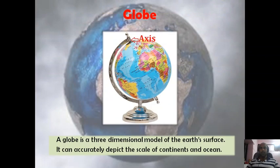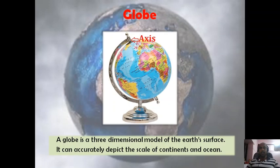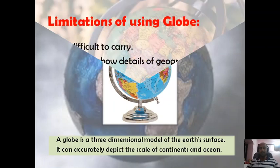What is a globe? A globe is a three-dimensional model of the earth surface. It can accurately depict the scale and shape of continents and oceans. Just like the earth, a globe has an axis and it can be freely moved on its axis.